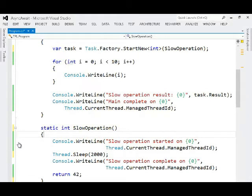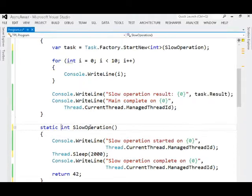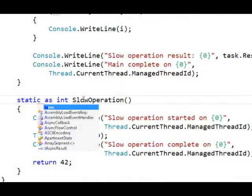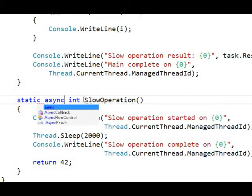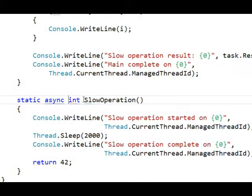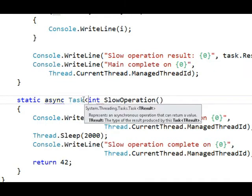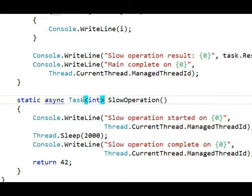Inside of the console mode application I'm going to change slow operation into an async method. And that's as easy as adding the async keyword, but I need to make a few other changes too. First of all I should really return a task of int instead of just an int now. In fact I have to return task or task of T or void.